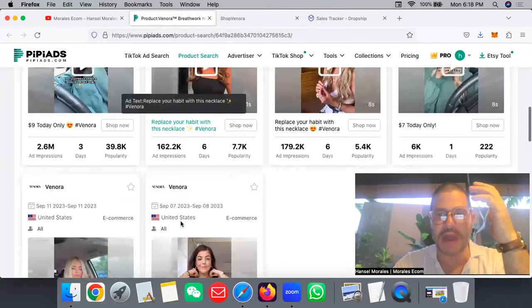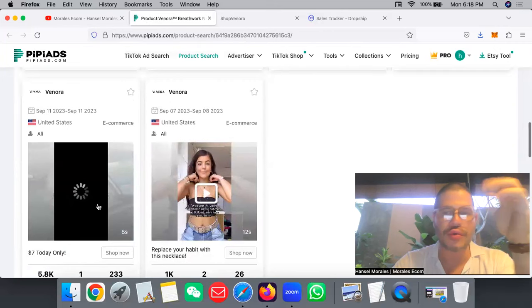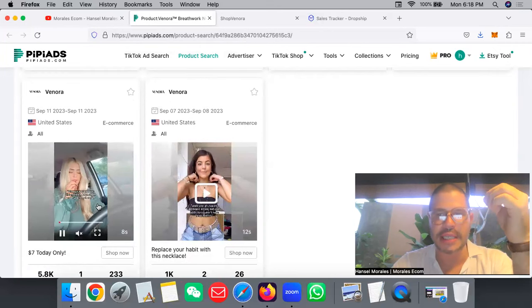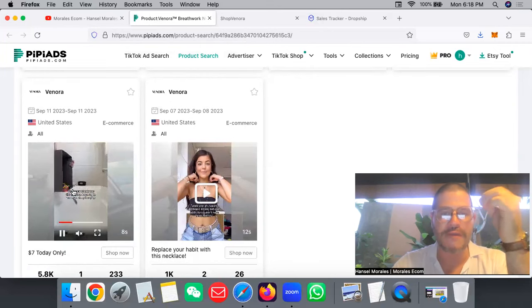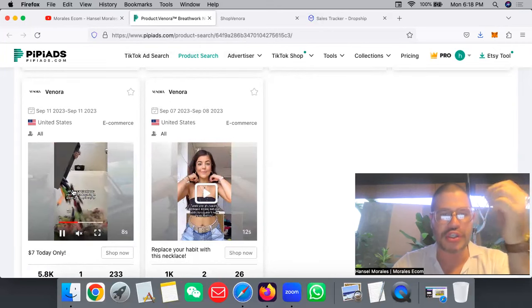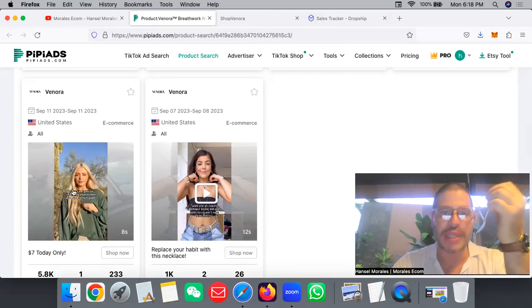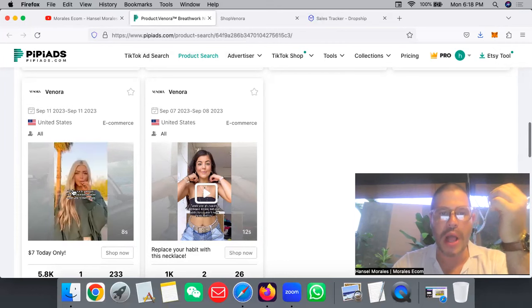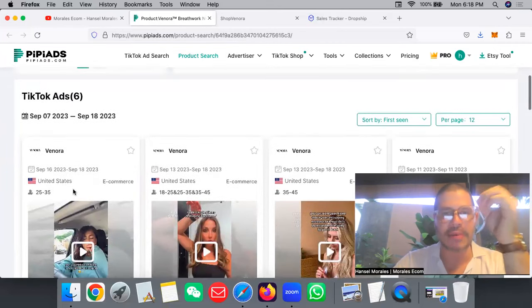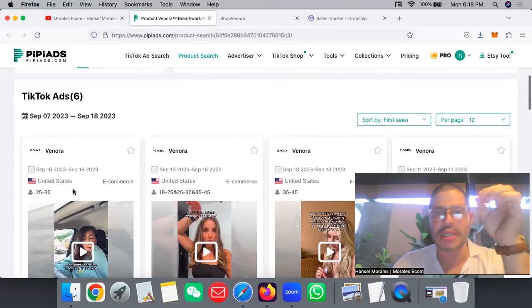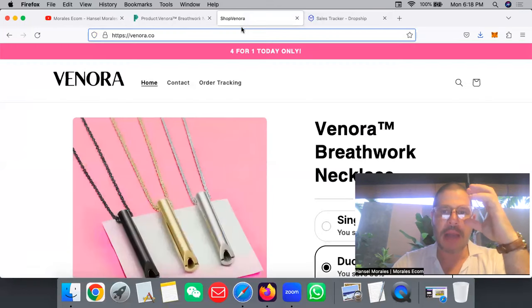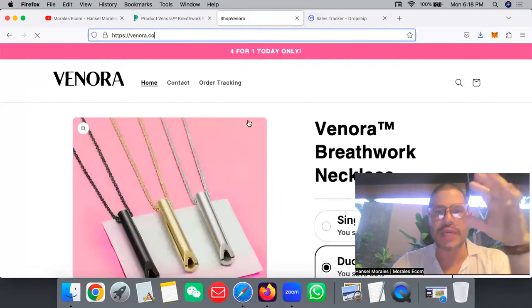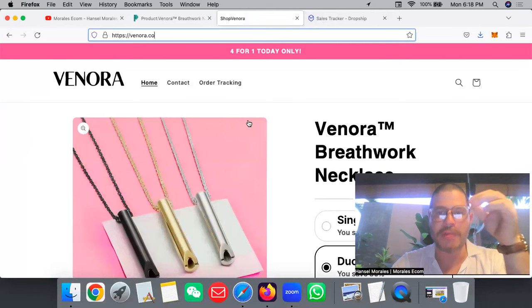You can see that they're using UGC content - they are using people and influencers to push those videos, and that's why they're doing so well. This is an amazing product and I strongly suggest jumping right away. I'm going to teach you exactly what you need to do to make more money with this product.